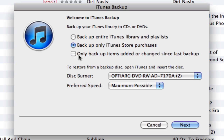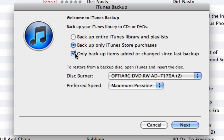What's really neat is that you can check 'Only back up items added or changed since last backup.' So if you're backing up just your iTunes Store purchases or your entire iTunes library with this checked, it's only going to back up the items that you have not yet backed up, when you click Next.